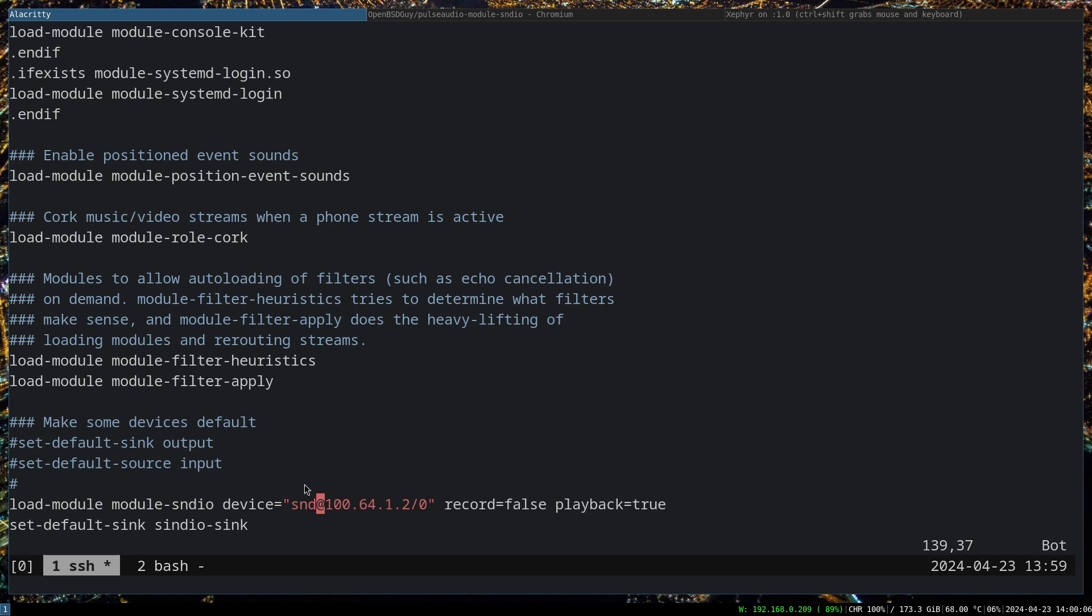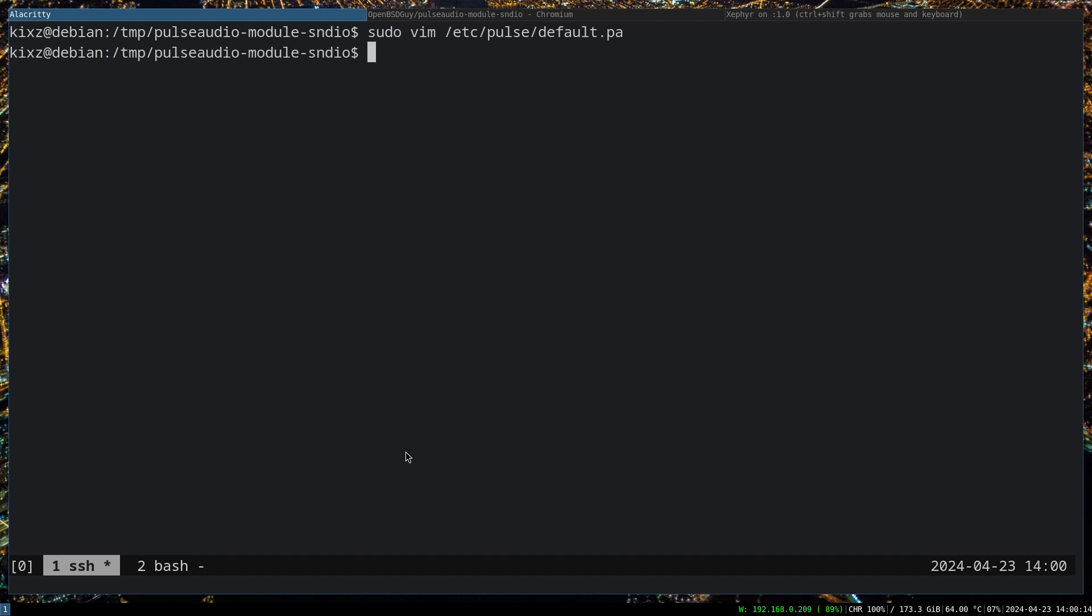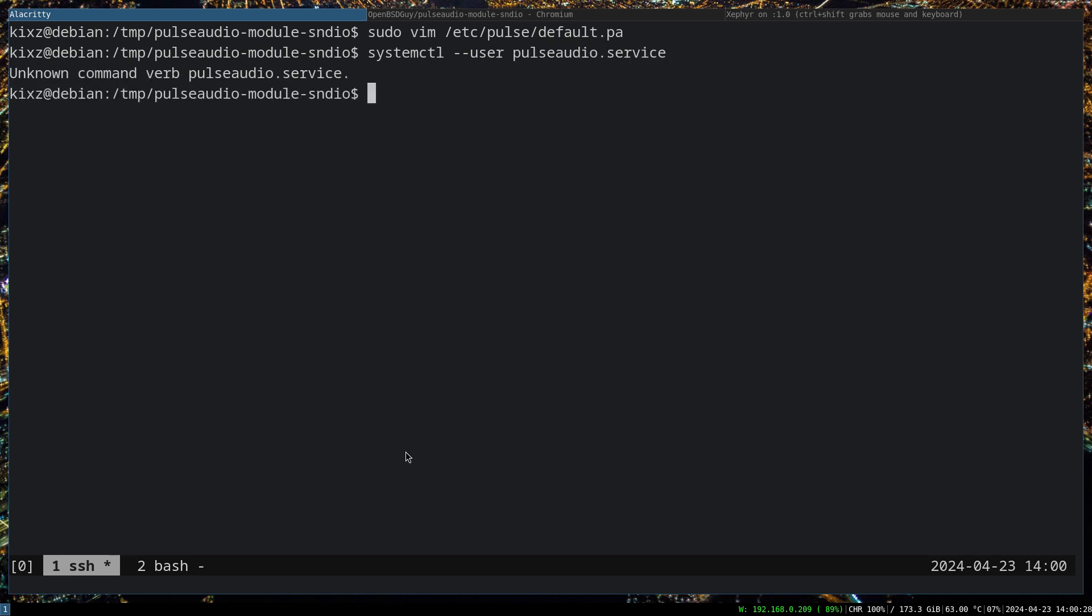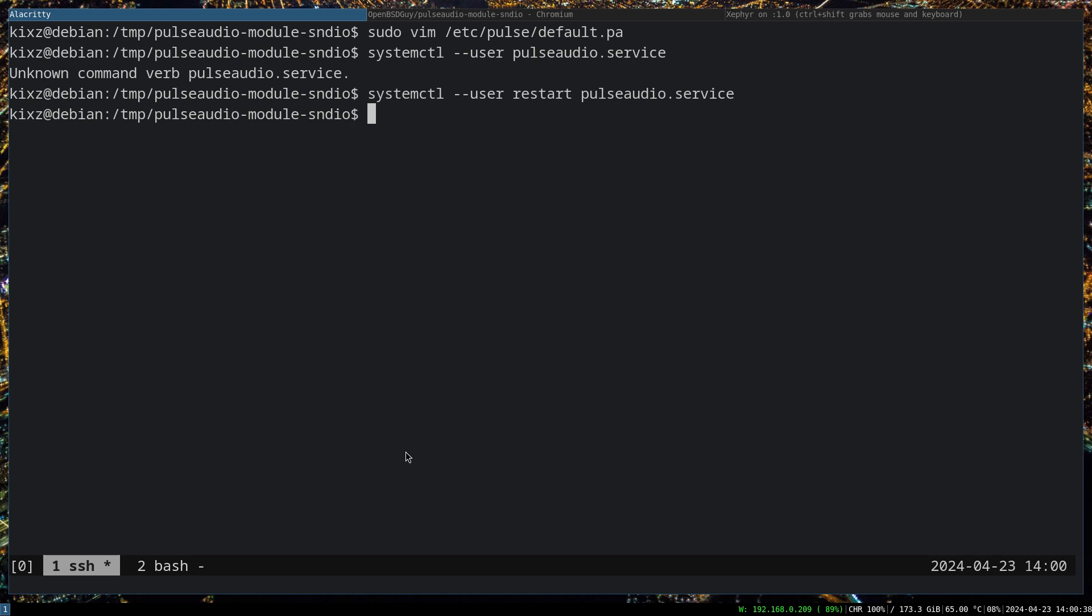This module doesn't have recording capability, so record=false, playback=true. And then we set it as a default sink. For example, when we type pavumixer, the sndio sink would be the default sink. Once you have done that, we need to restart PulseAudio on the userland. Don't run with sudo: systemctl --user pulseaudio.service restart.